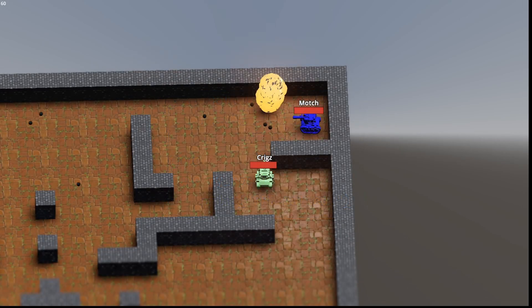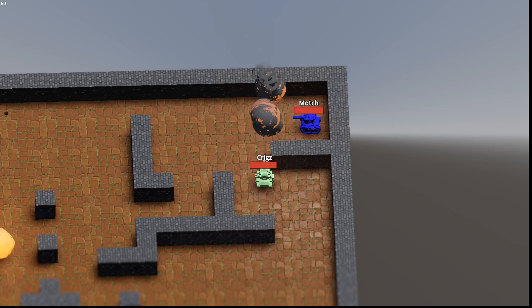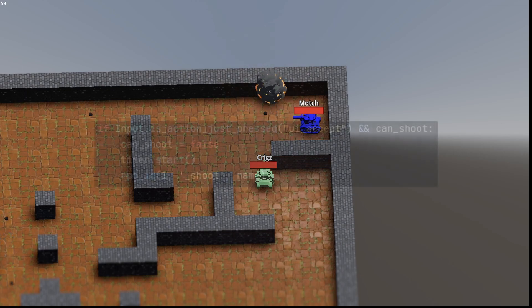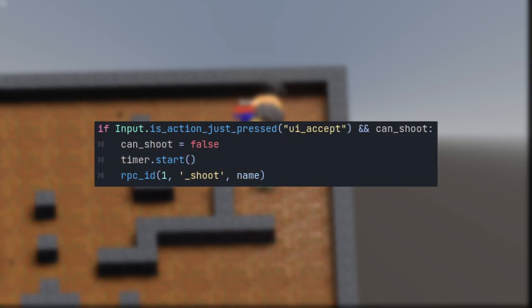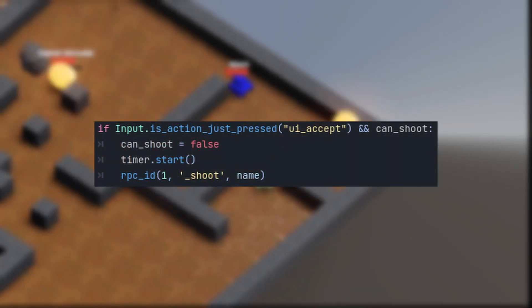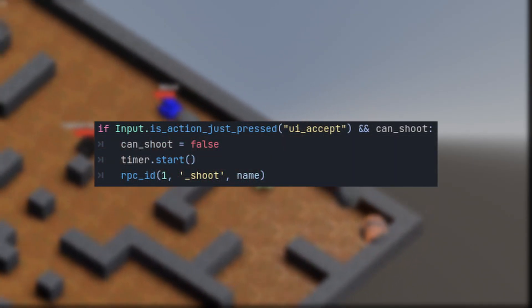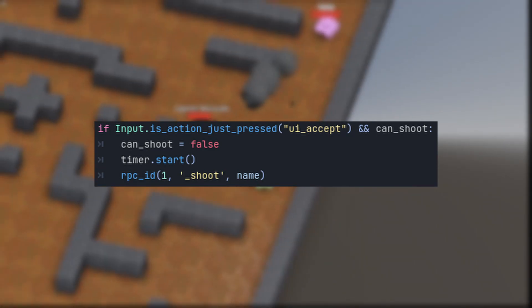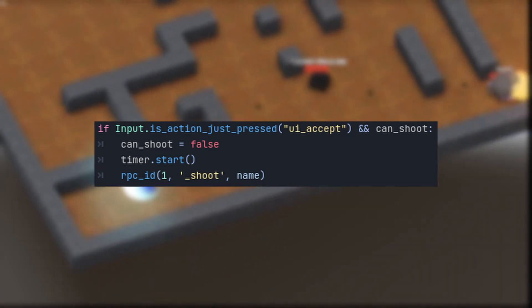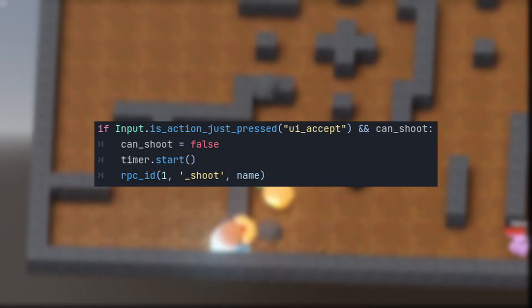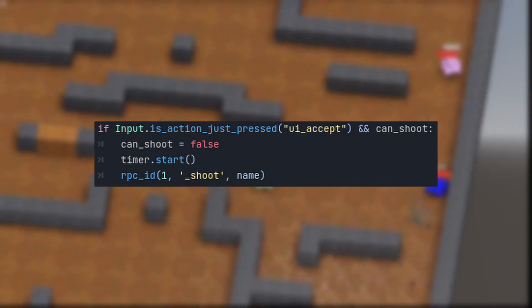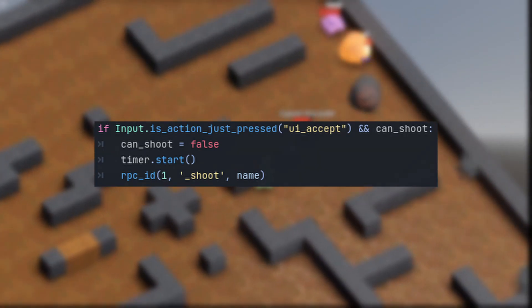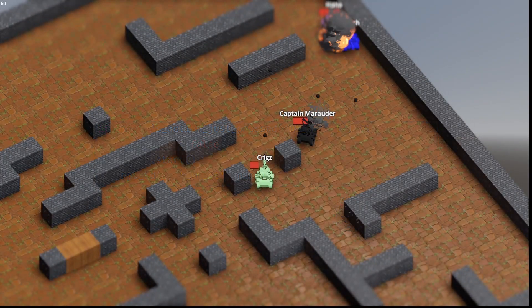If you want to call an RPC on a specific peer, use the RPC ID function and supply it with a unique network ID of the peer you want to call it on. In this example, I'm passing 1 as that is the default ID of the server.